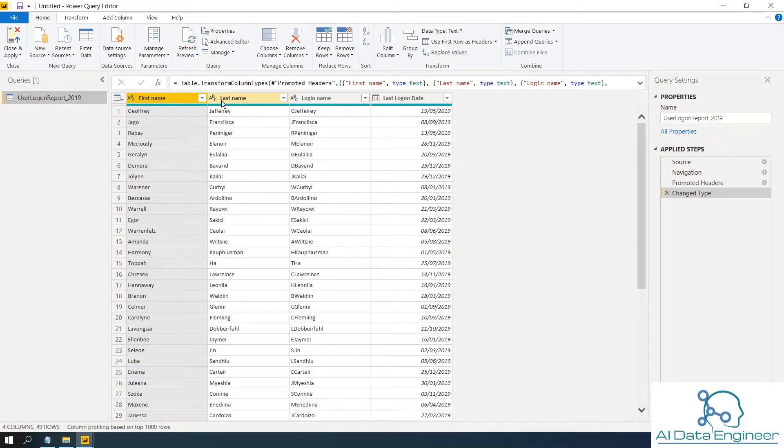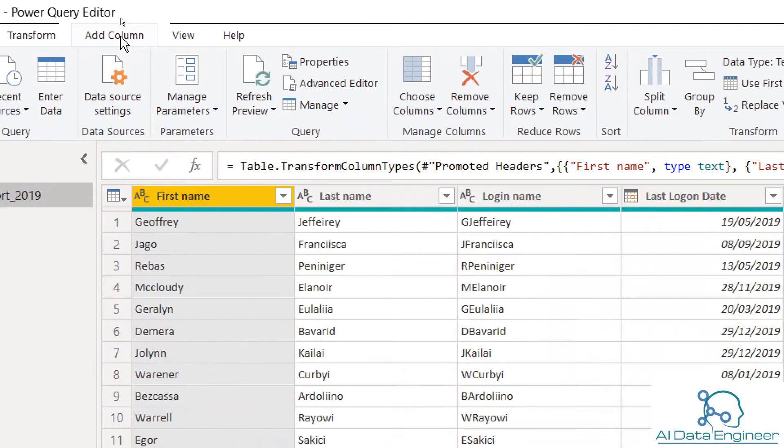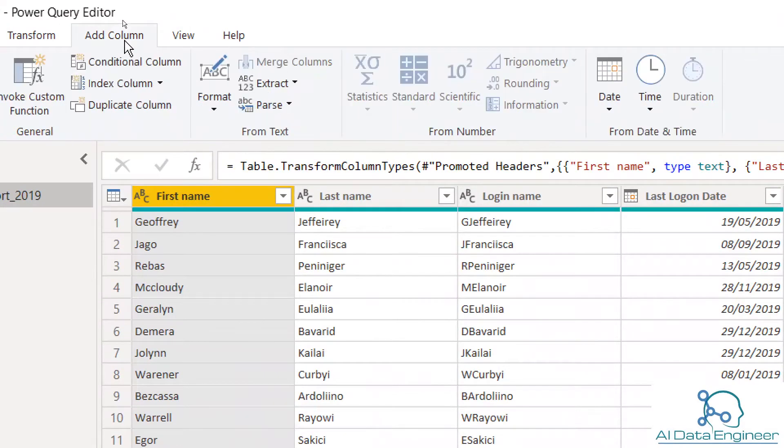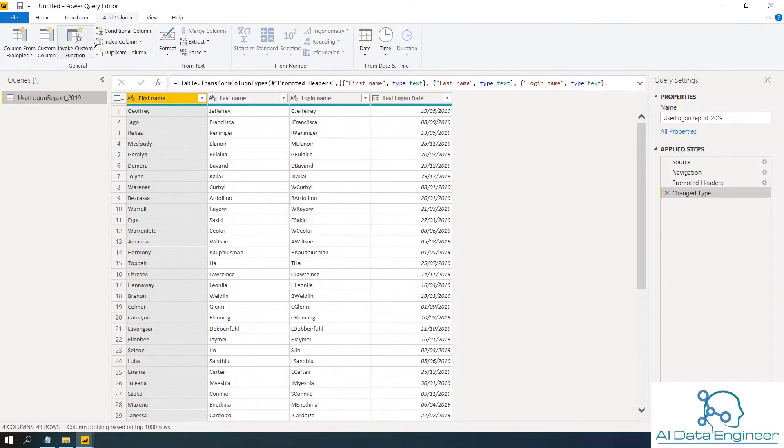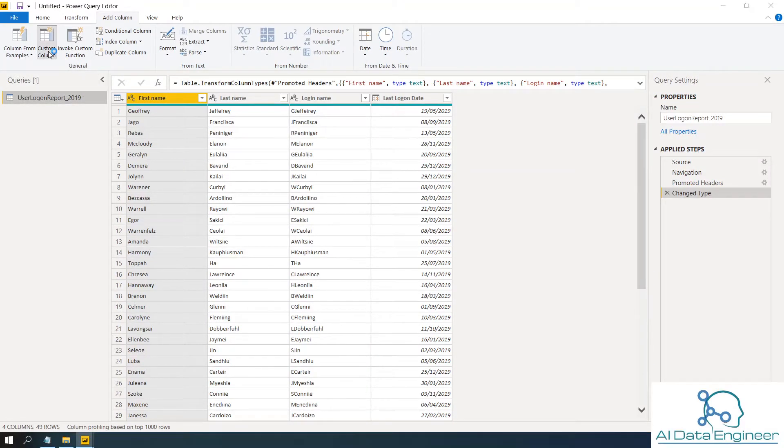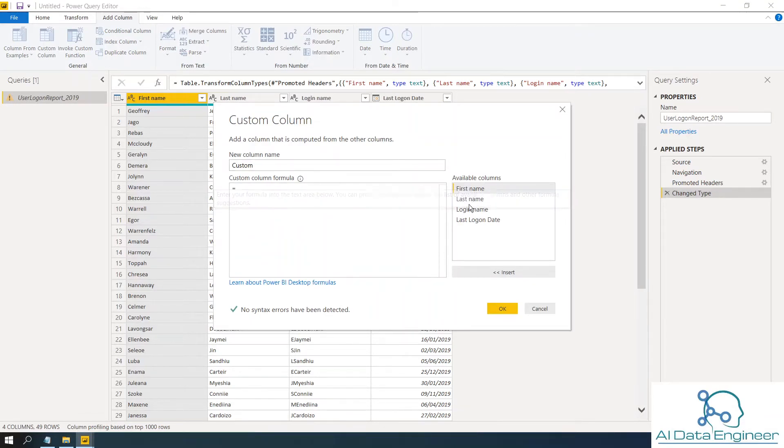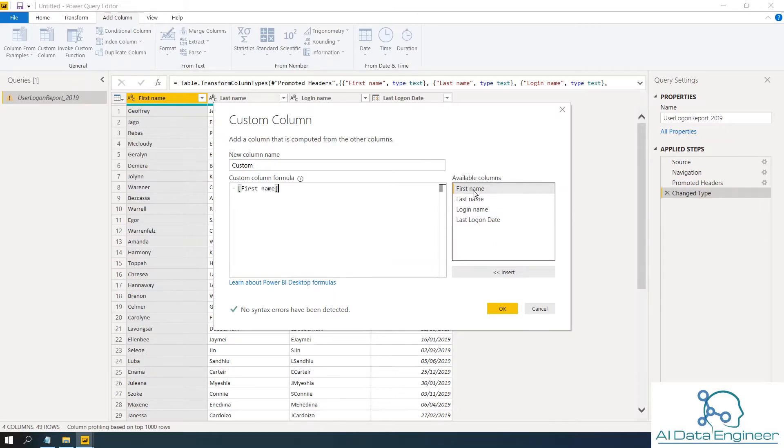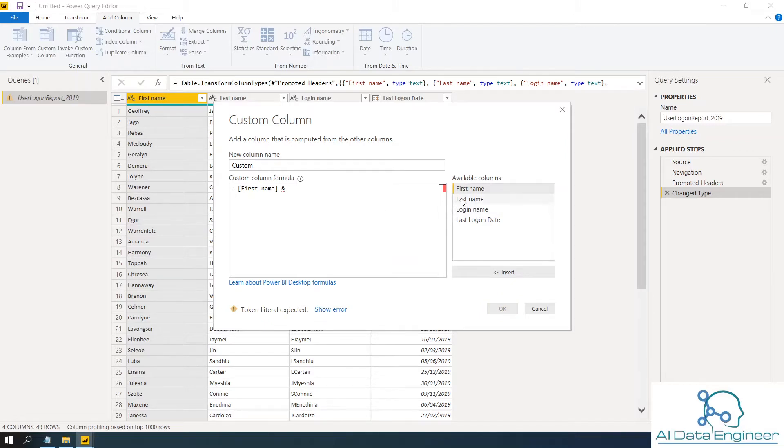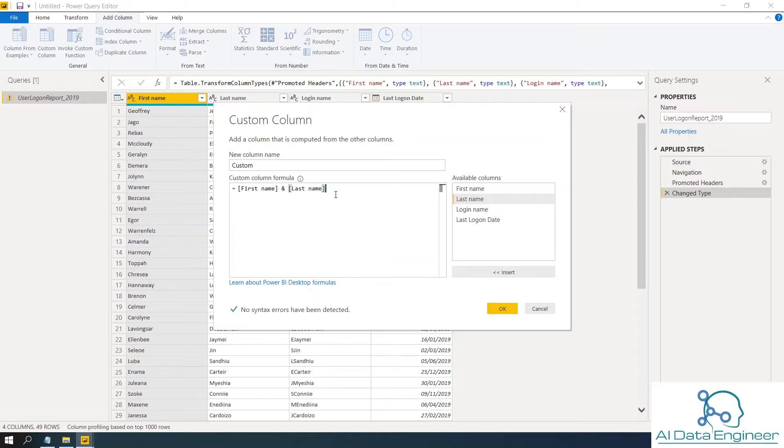So first, click on add column on the ribbon menu. Then click custom column. On the custom column formula, you've got available columns. So you want to merge first name and the text operator is the ampersand. Then followed by the next column. So in this case, first name, then last name.